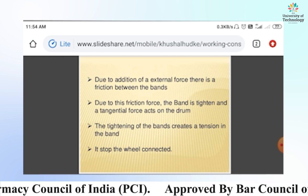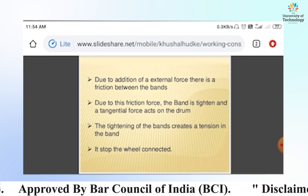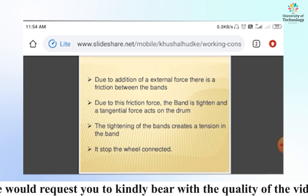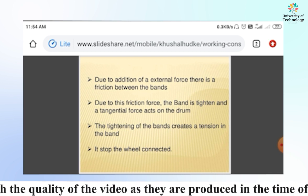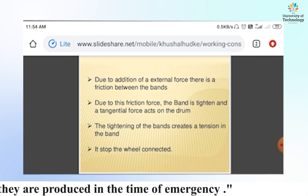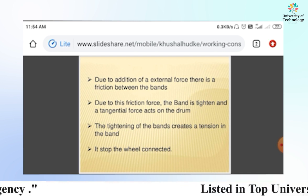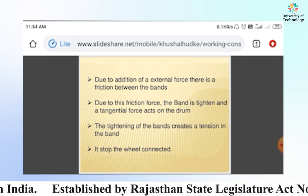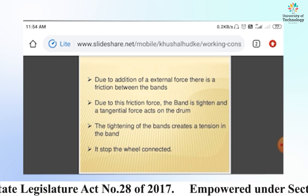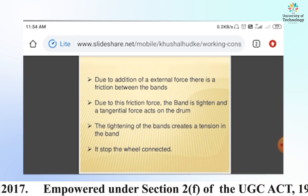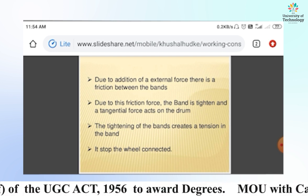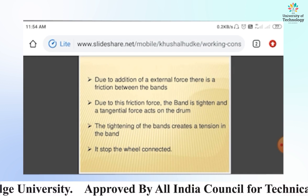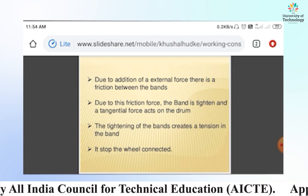Due to the applied axial force, there is friction between the band and the drum. Due to this friction force, the band tightens and a tangential force acts on the drum. The tightening of the band creates tension in the band. When a body or material is tightened by a rope or band, tension is produced in the band, which stops the connected wheel.